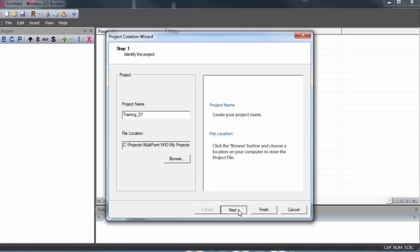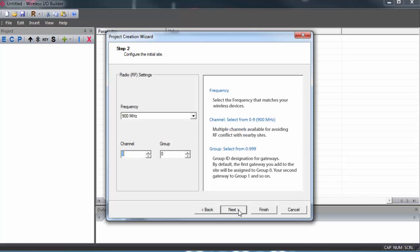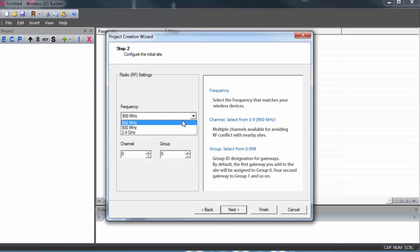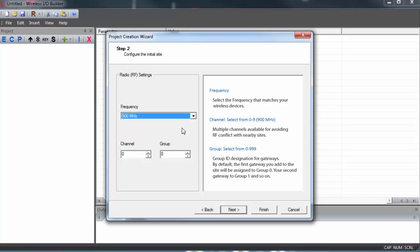We'll select the frequency, and there are three different frequencies available. Be sure to pick the frequency that matches the radio in your gateway. In my case, I'm using the 900 MHz model. By default, the channel is set to zero. It's good practice to always select a different channel just to minimize the chances of crowding the same channel.